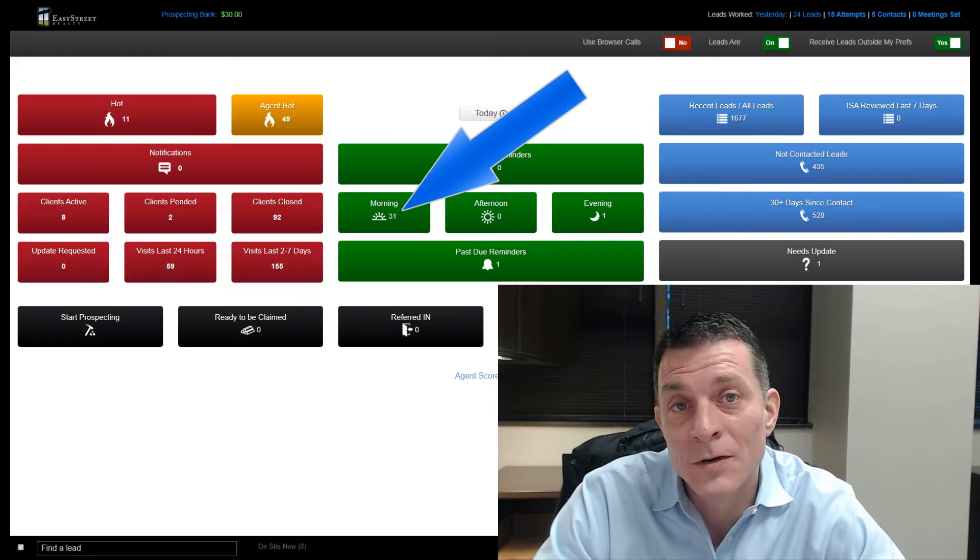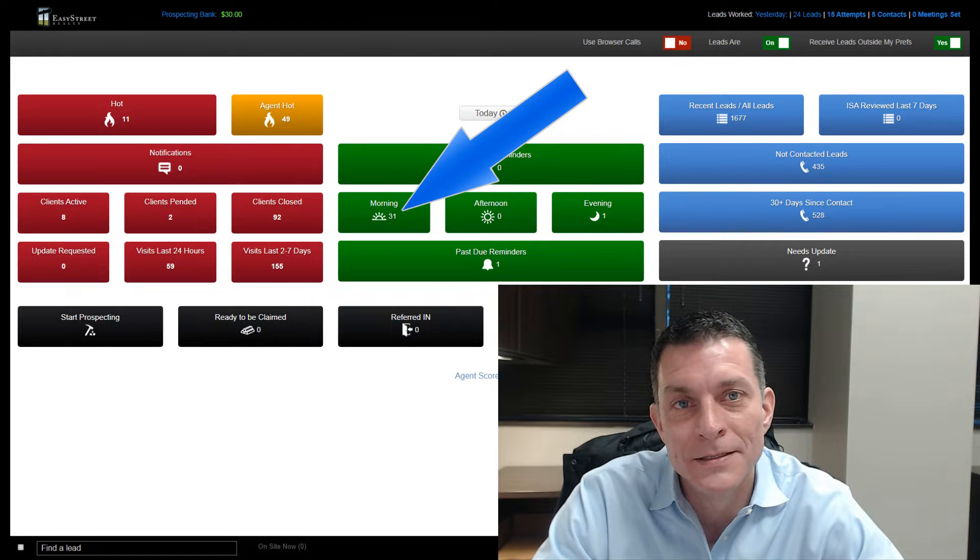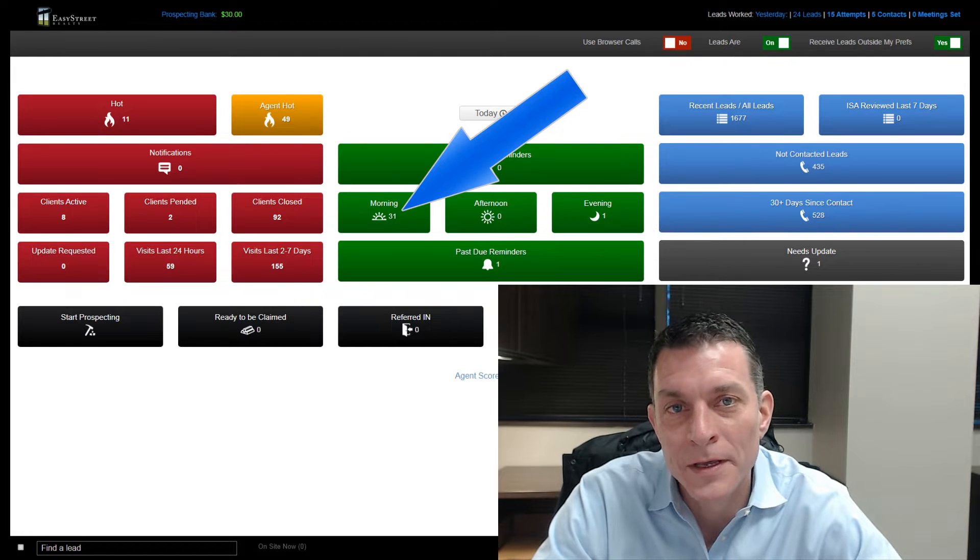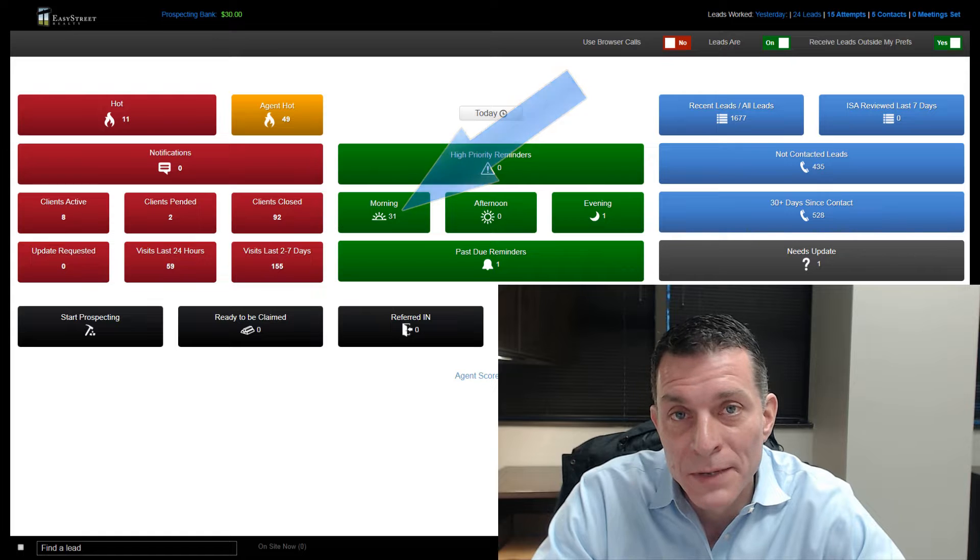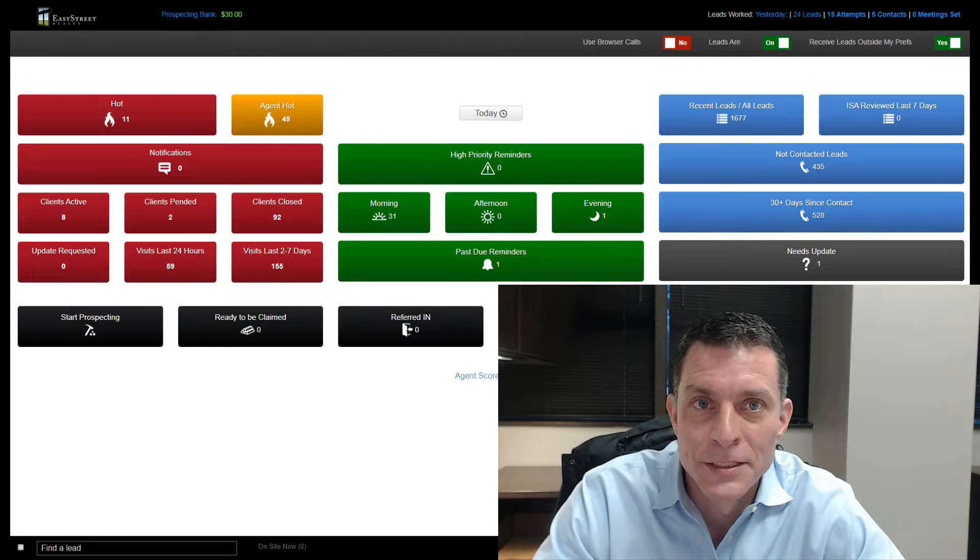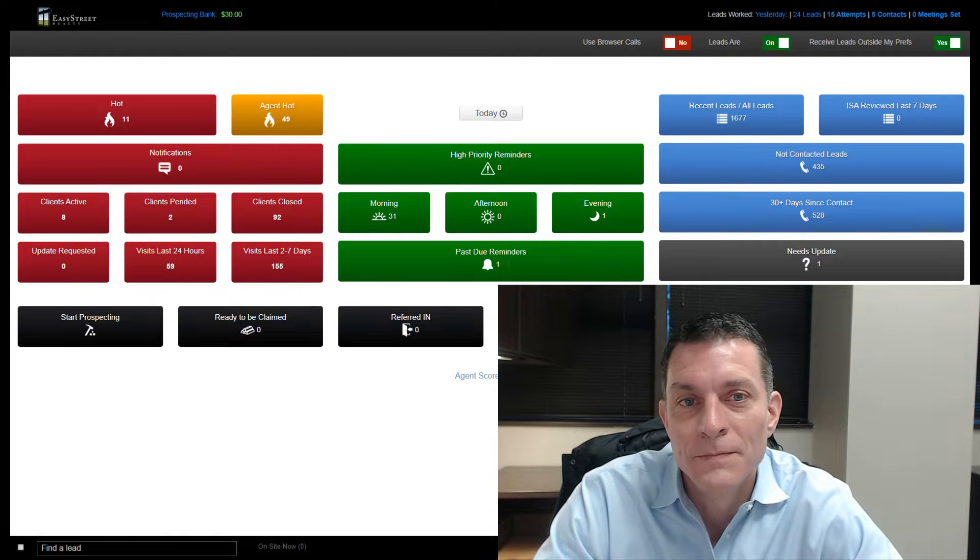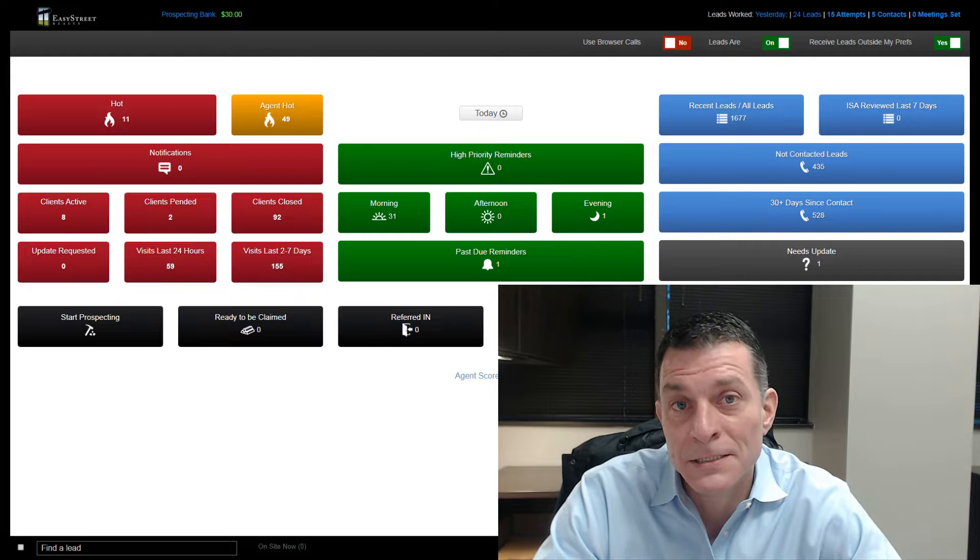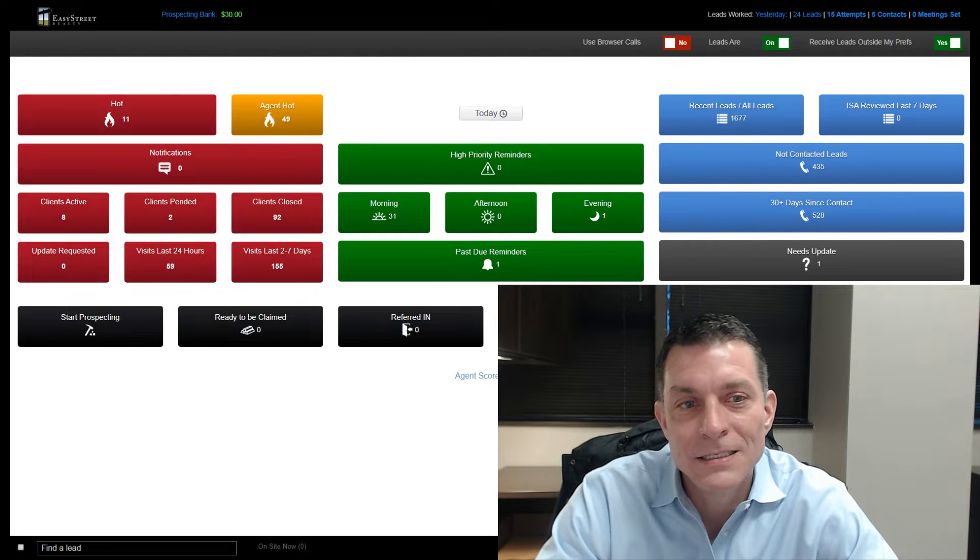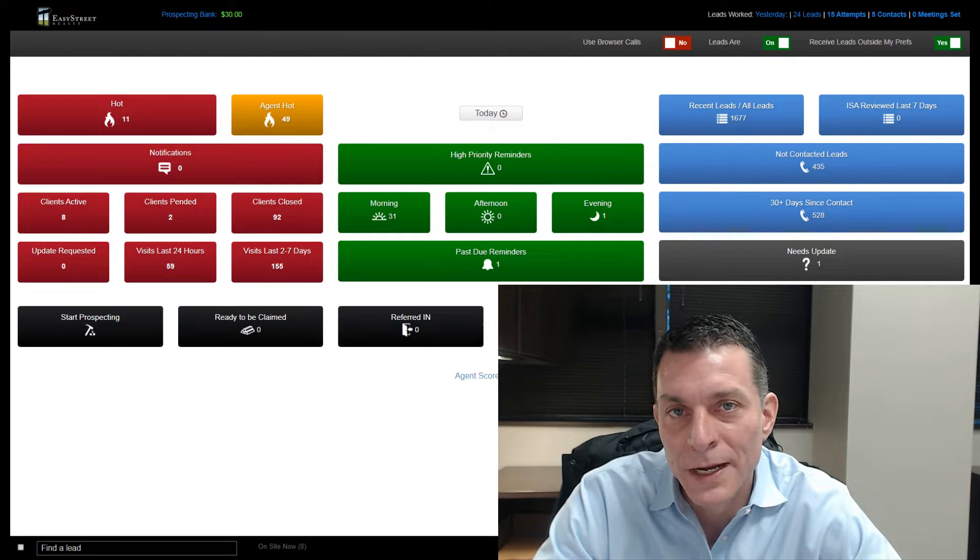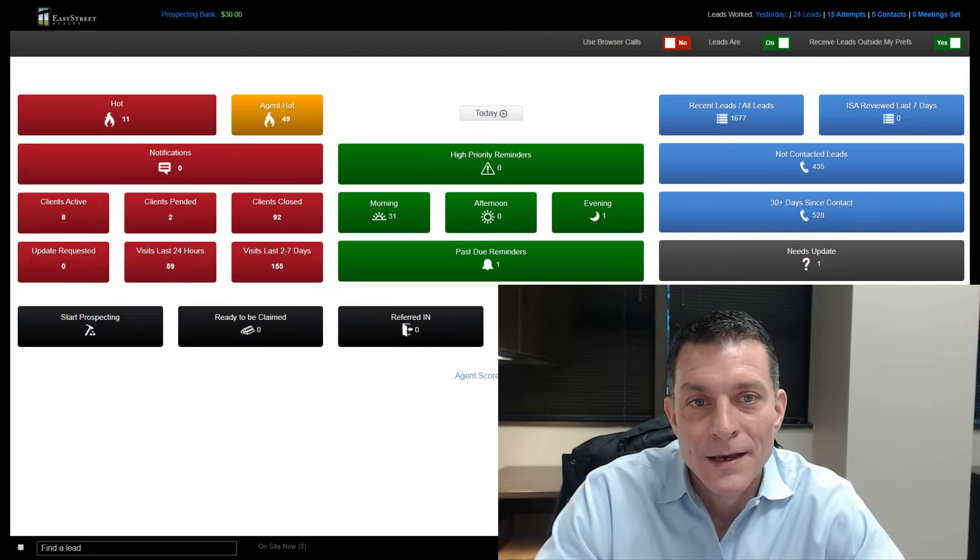He is our top agent in Tampa, Florida. His name is Mark Edwards. He's been our top agent in Florida for numerous years. He has quite a few leads in his database, but he does a great job managing his leads and using the reminders to stay on top of them.